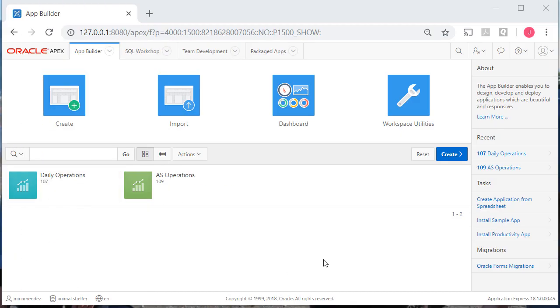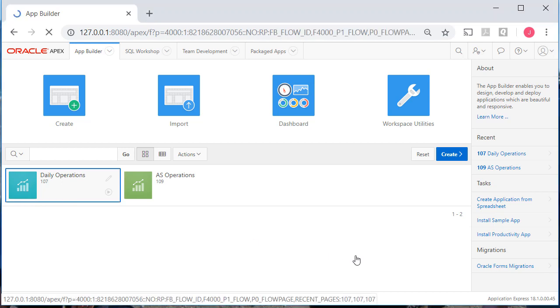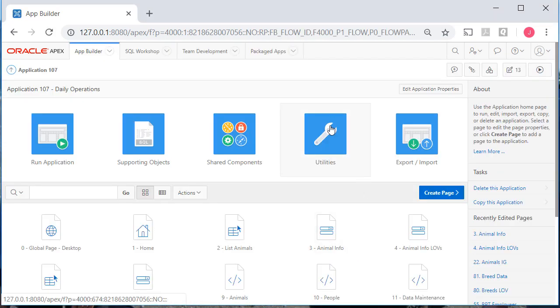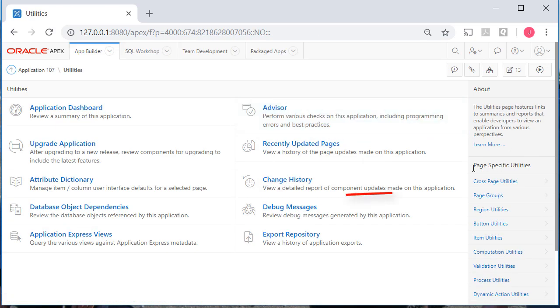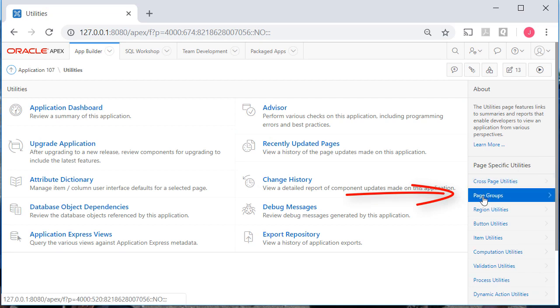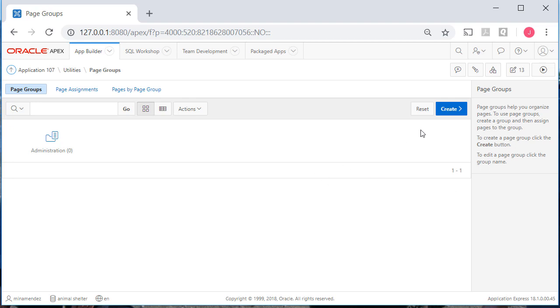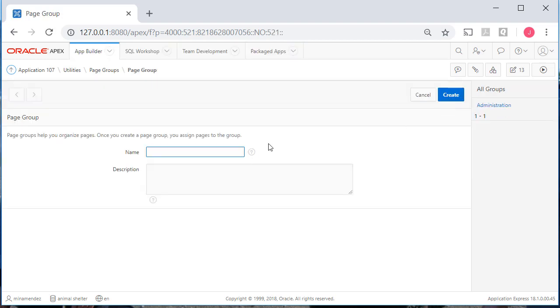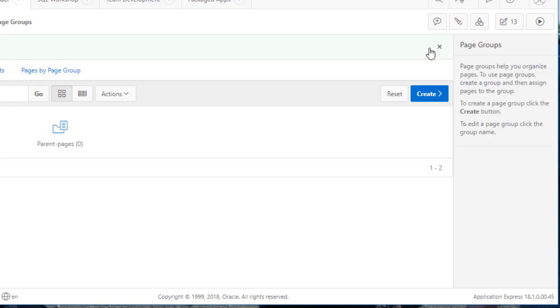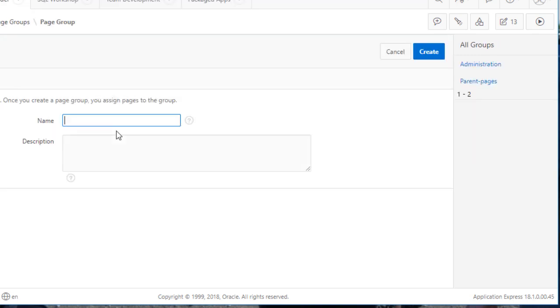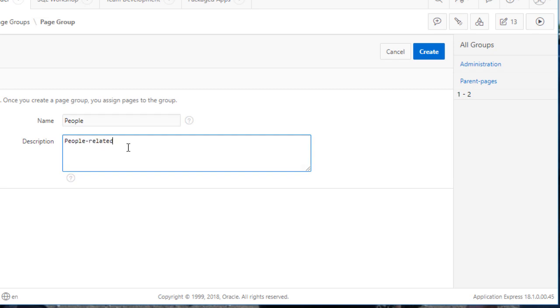I'm logged in as one of the developers in the animal shelter workspace, and we're going to work with the development application daily operations. The first thing I'm going to do is go over to utilities. And notice over here page specific utilities, we can do page groups. So I'm going to select that and I'm going to create the groups I talked about. I'm going to do parent pages, home pages for groups of web pages in the application. And I'll create that. I'll create one for people, and I'll just put people related reports and forms.